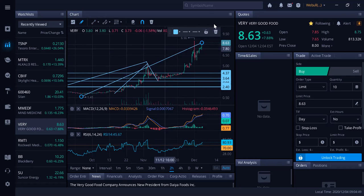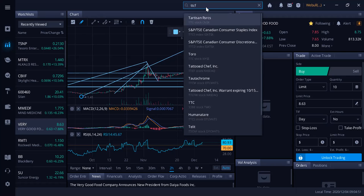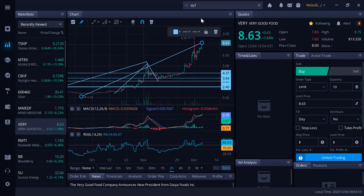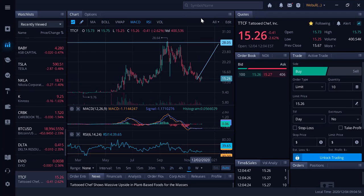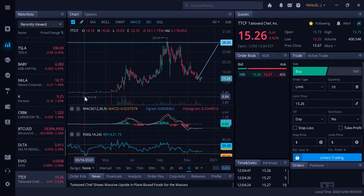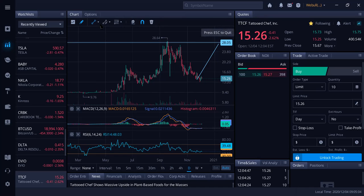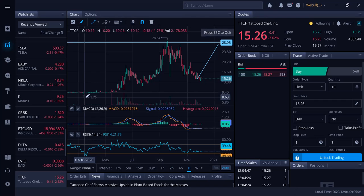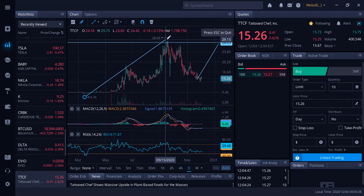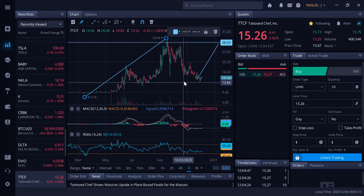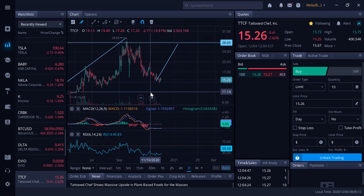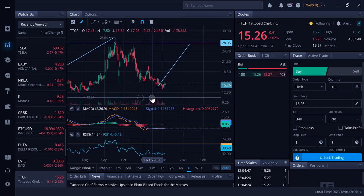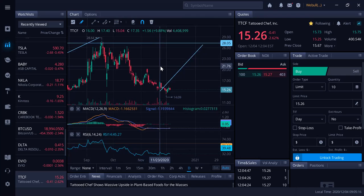So straight up, Tattooed Chef, TTCF, love this company. Revenue is growing exponentially, plant-based food stock. You can see they've been as low as $9.76 in March when the pandemic was taking everybody down and they've been as high as $28. I think they go back to $28. They're currently right now at $15.26. I think the upside for these guys is tremendous.